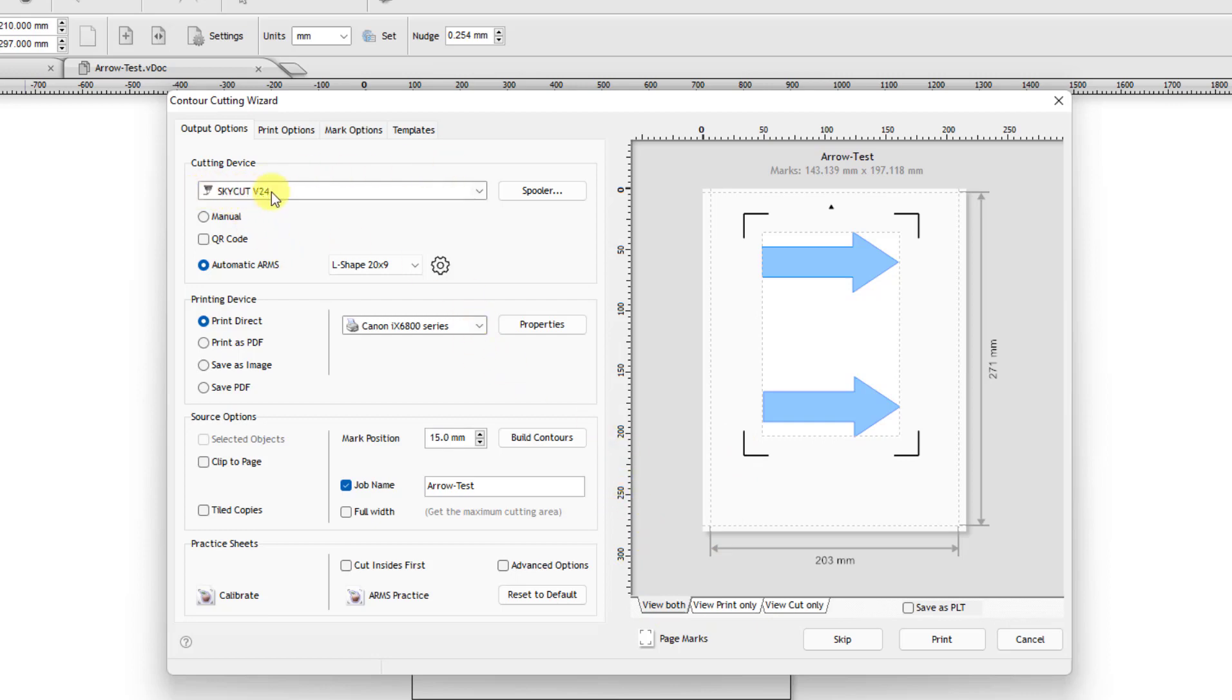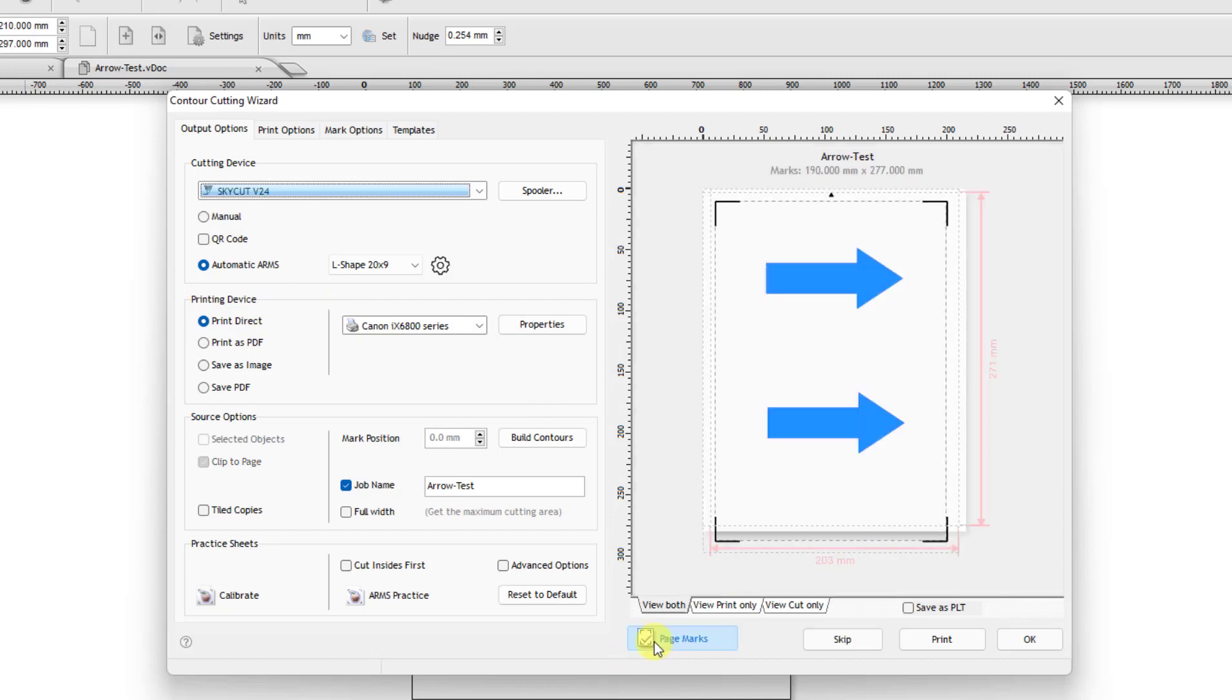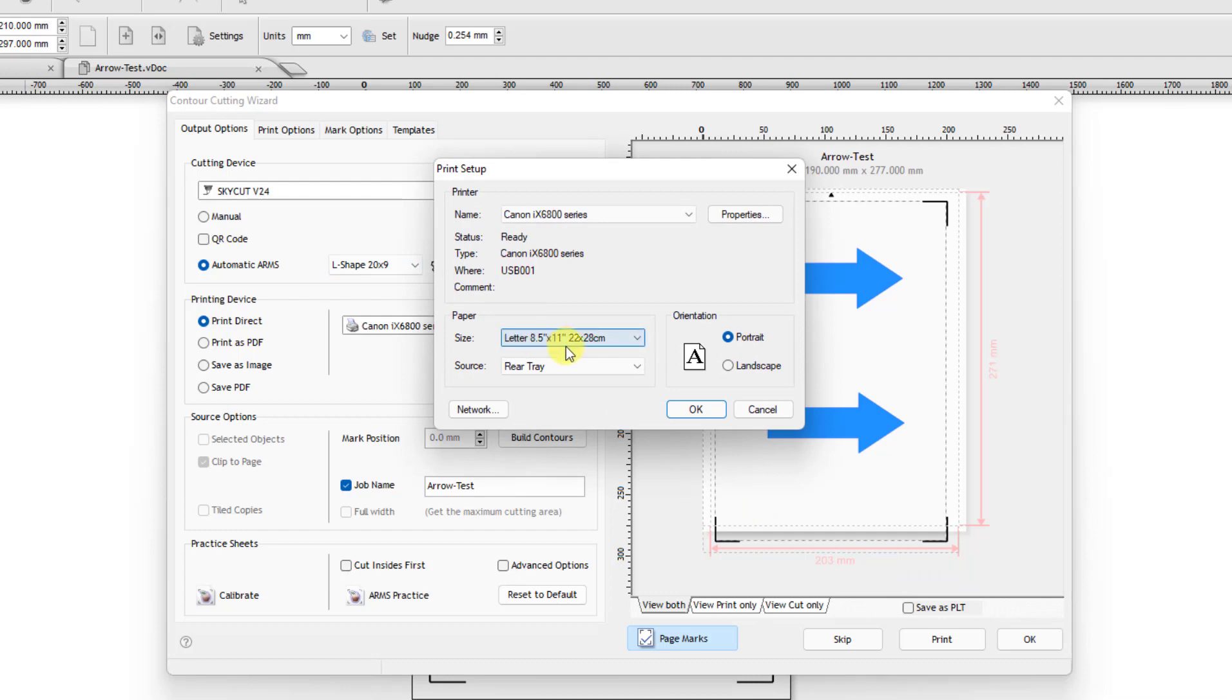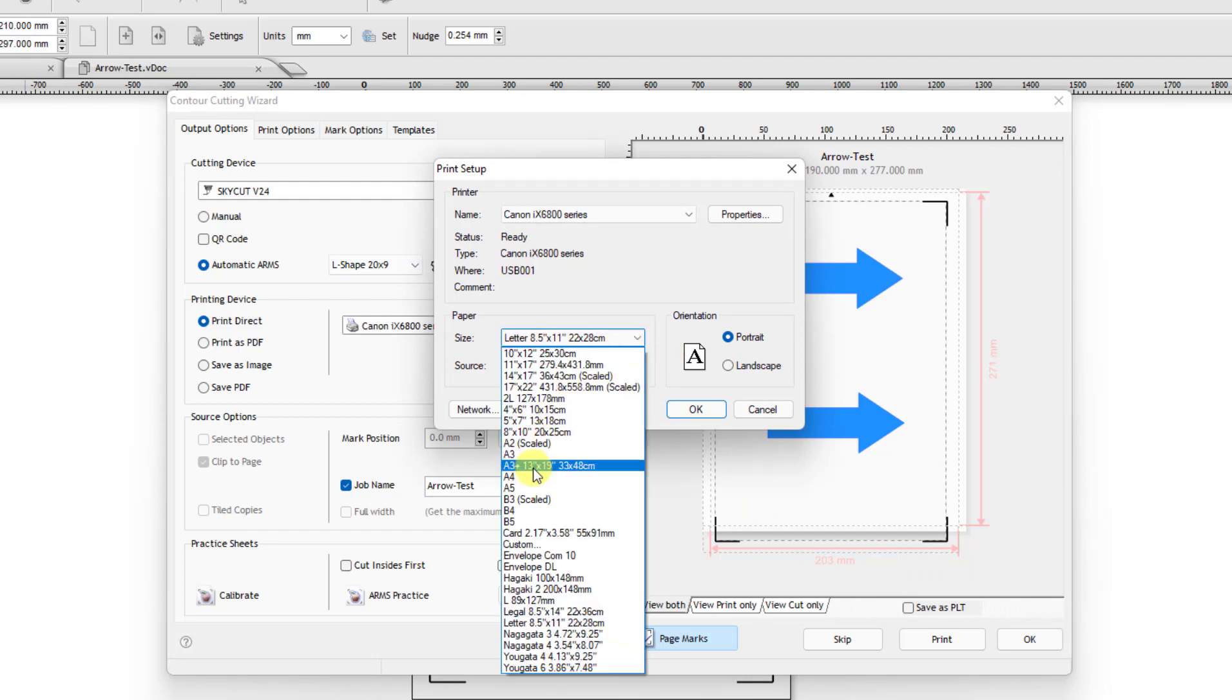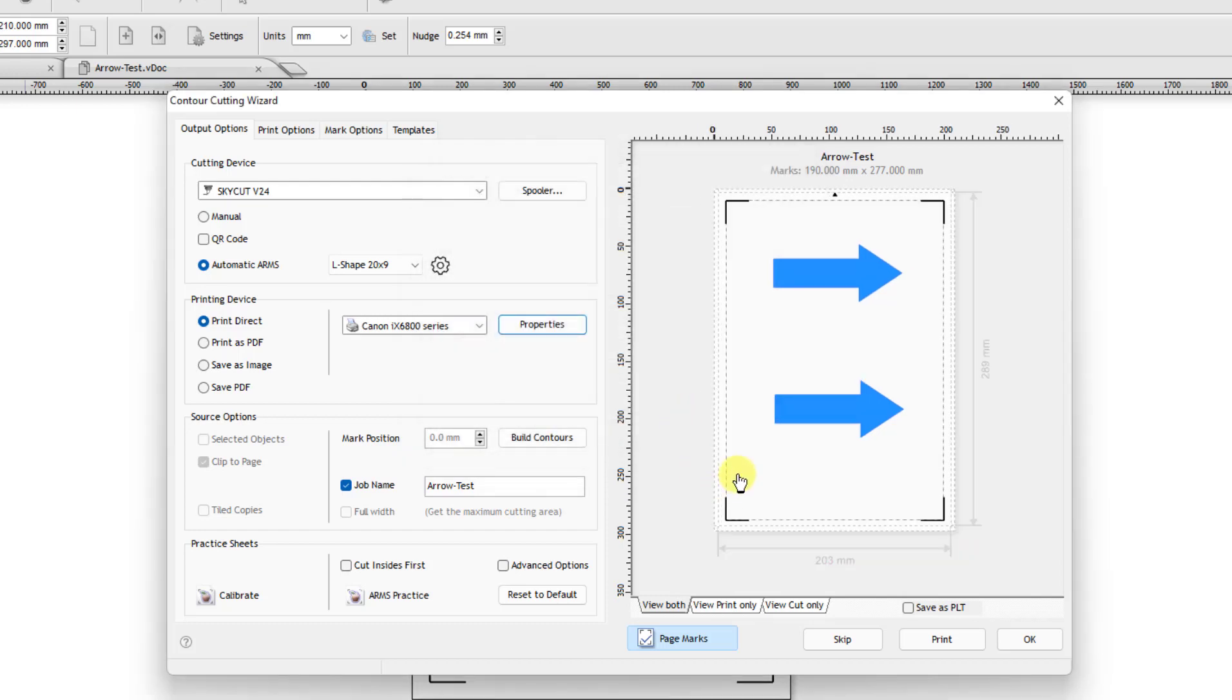Pick your Sky Cut model. Then make sure you have Print Direct marked right here because you're going to print directly to whatever printer. Before I do that, come down here and click on Page Marks because you want the page marks to be located here. Now you'll notice how mine extend outwards. That's because I need to change the properties on my printer. I need to go to my printer and change it from letter to A4 so that it matches. And then after I select A4, see, it all fits in on the page.